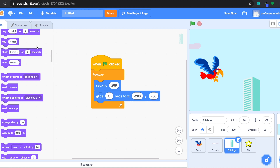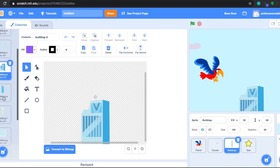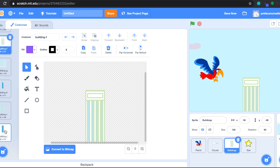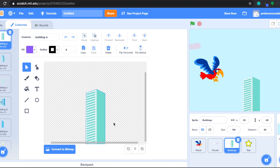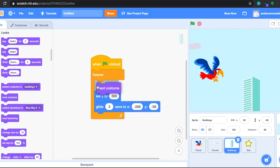One more thing — let's check out the costumes. Wow, there are so many different beautiful designs for the building. It's like a wardrobe — the building has 10 different costumes. We want the building to change to a different costume every time it appears; we don't want the same building all the time. So let's go back to Code, go to Looks, and drag the 'next costume' block and put it inside the loop. Every time the building appears, it will change to a new costume before it comes out. Let's try clicking the green flag and see if everything is working.